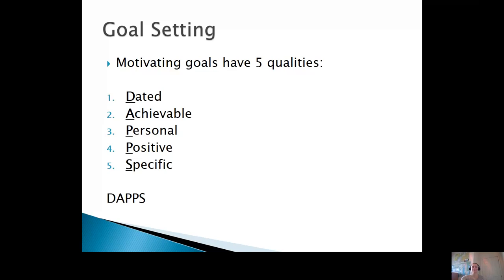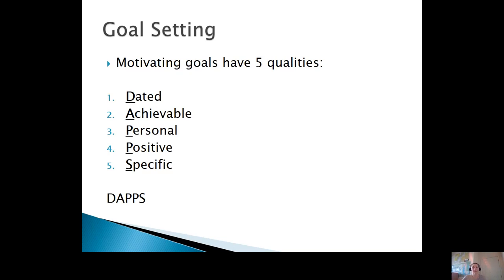Some of you might have heard of the SMART goals method. We're going to talk about a similar method today called DAPS. Hopefully this will bring out some new ideas for you in goal setting. This is a way you can set goals that are really going to motivate you. DAPS stands for Dated, Achievable, Personal, Positive, and Specific.